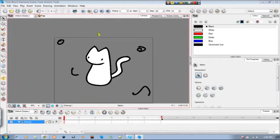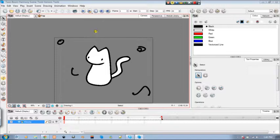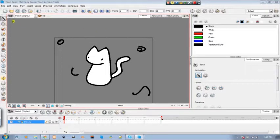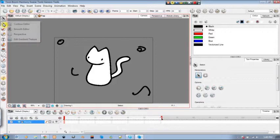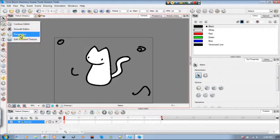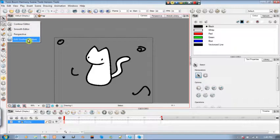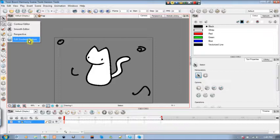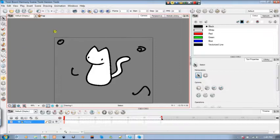Welcome again to another video, video 3. Going to go through the contour editing tool as well as smooth editor, perspective, and edit gradient texture. It will be helpful when you learn to do colors and gradients.